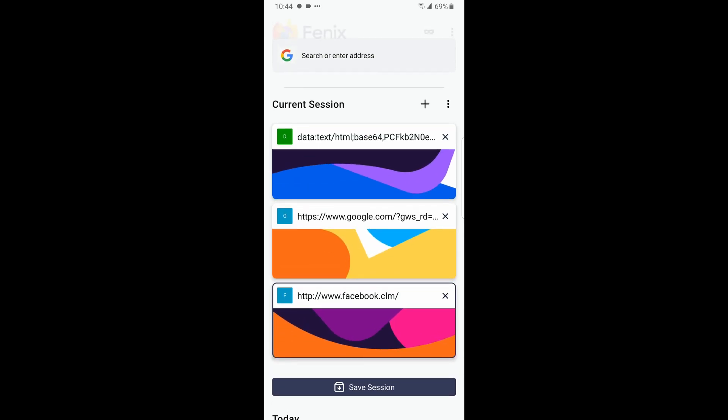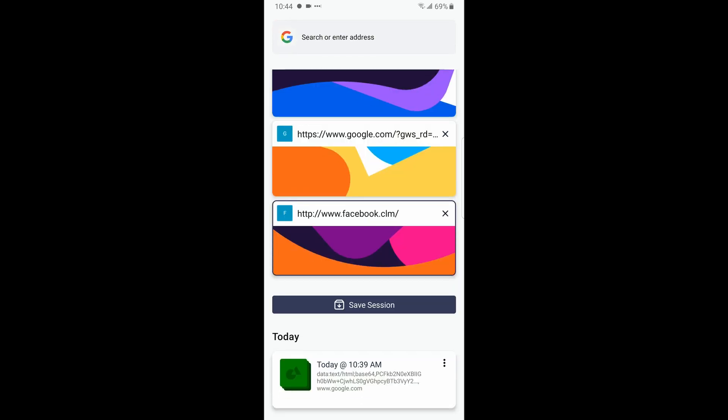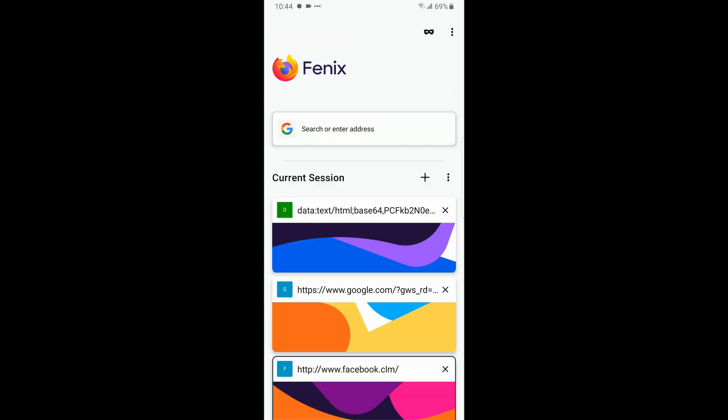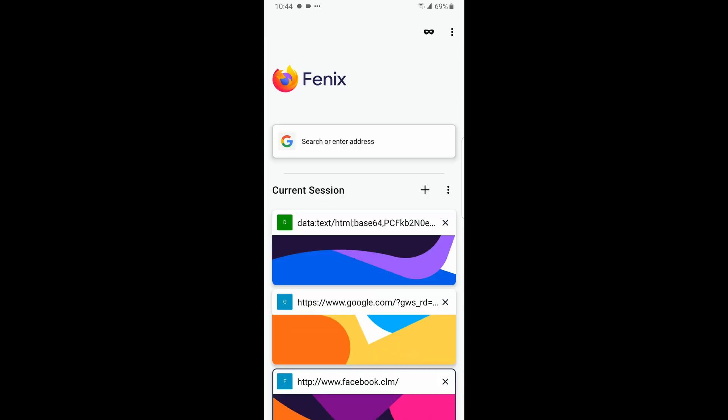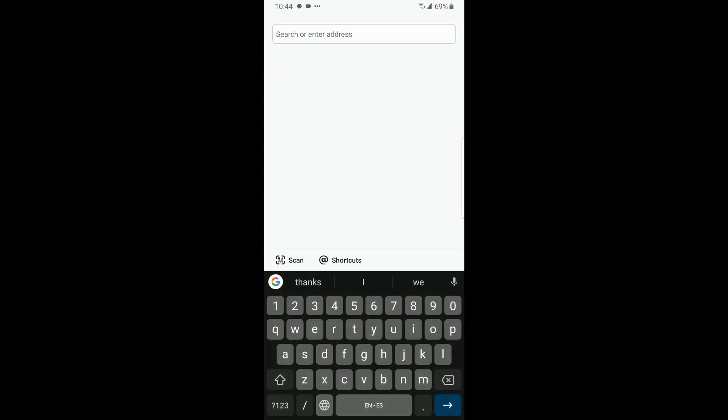You have here your search bar, which at the bottom you have scan and shortcut. The scan is for the QR code and the shortcut is if you have something in your clipboard or something.